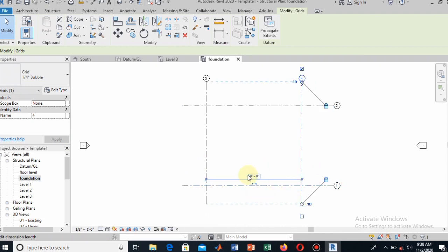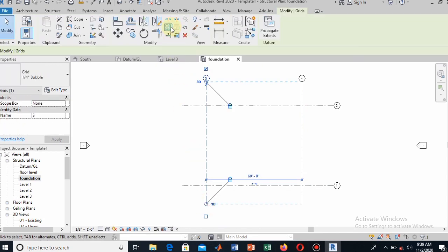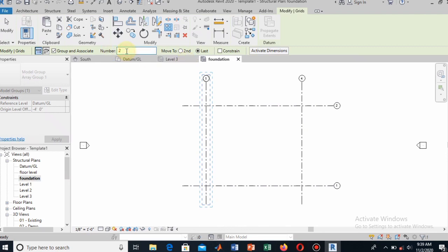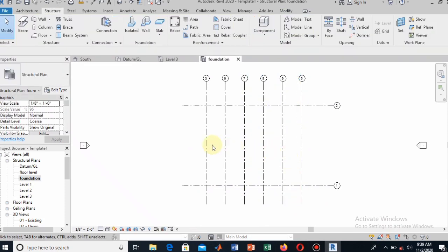Now draw the other grid lines according to the distribution you have planned for different parts of your structure — where your rooms will be. My distribution: there will be a passage to the south, a backyard of 8 to 10 feet at the back. I will divide the 60-foot length into 5 equal parts for rooms using the Array command. In the Modify tab, find the Array command and set the number of copies — I select 6. Set the first point and the last point to divide the length into equal parts.